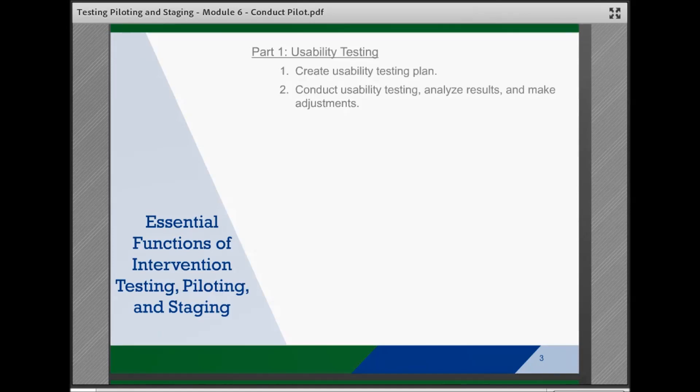Part one is Usability Testing, and includes creating a usability testing plan, and then conducting usability testing, analyzing results, and making adjustments, which are covered in Modules 2 and 3 of this series.